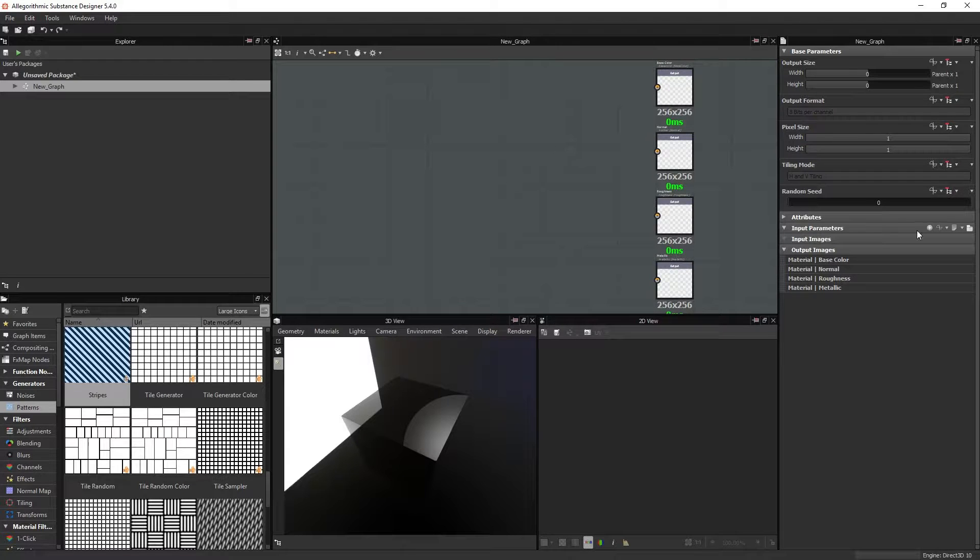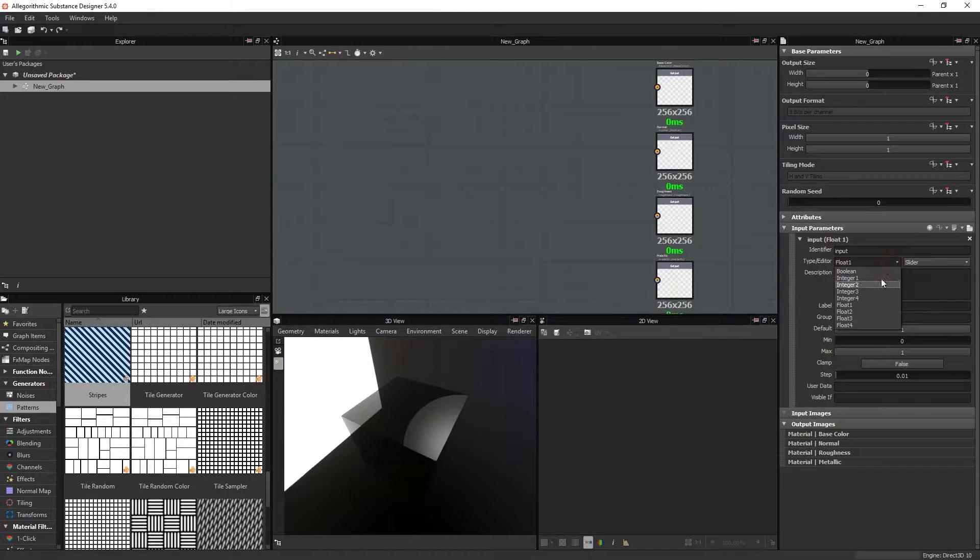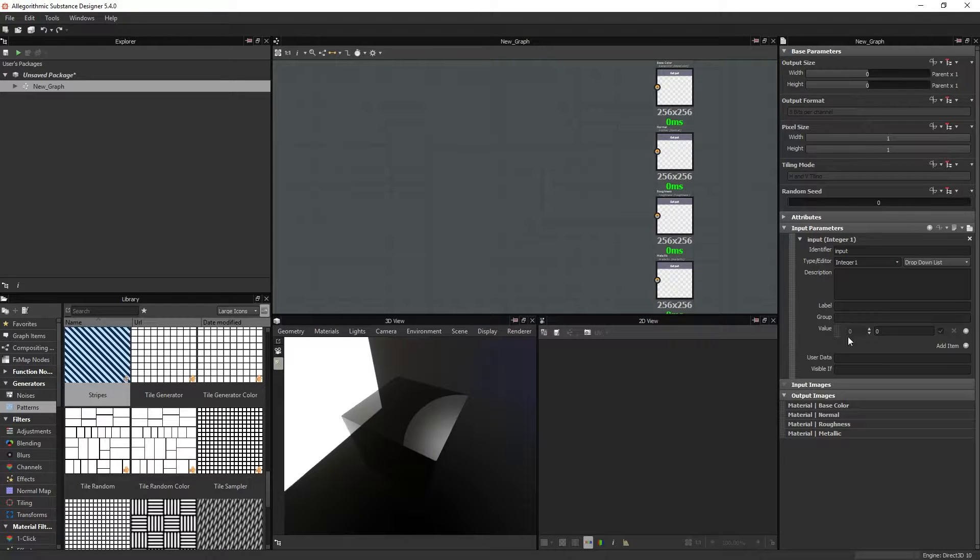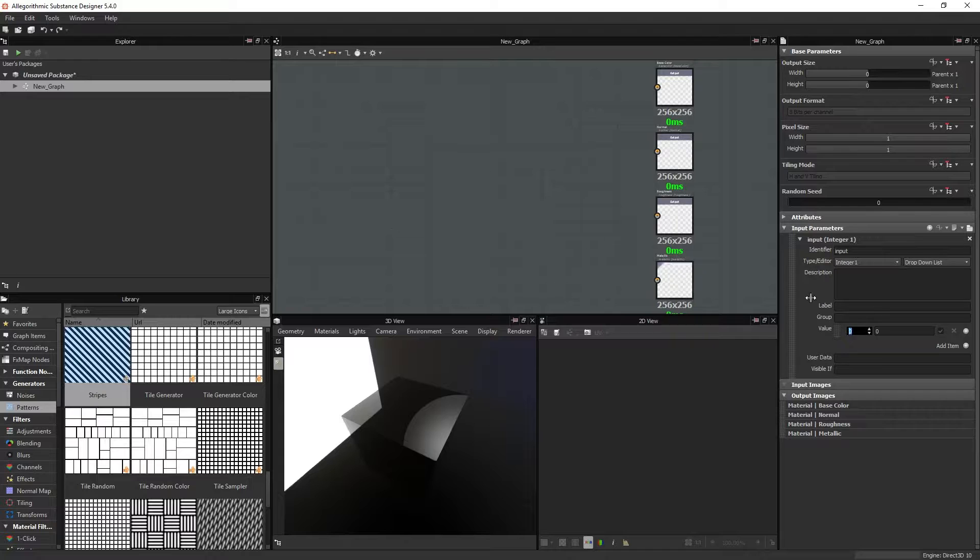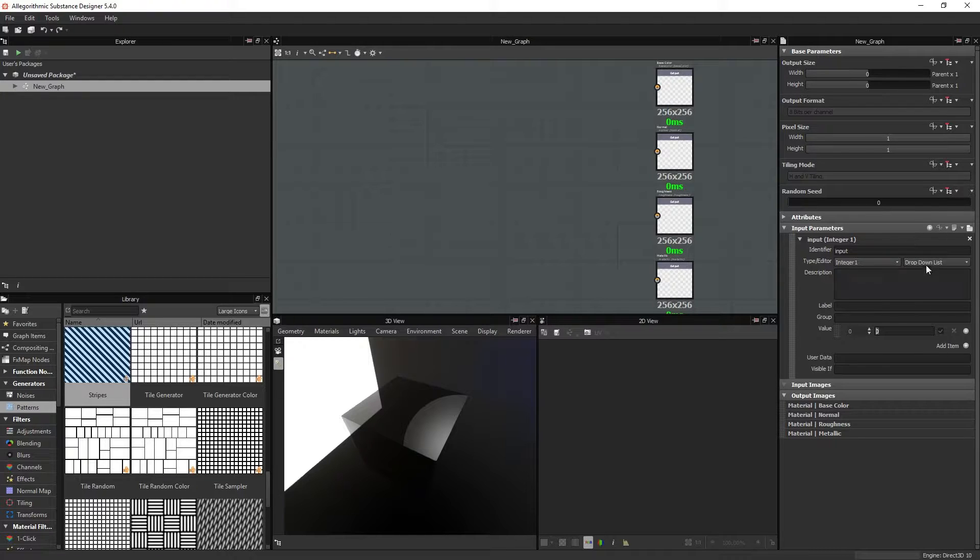You can make your own dropdown list in Designer by adding a new input parameter, choosing an integer, and choosing dropdown list from the option here. You will get two values here: one is the value that is returned from the parameter into the function that you are using this parameter, and the second one is the text that appears when you click on the dropdown list on your node later.